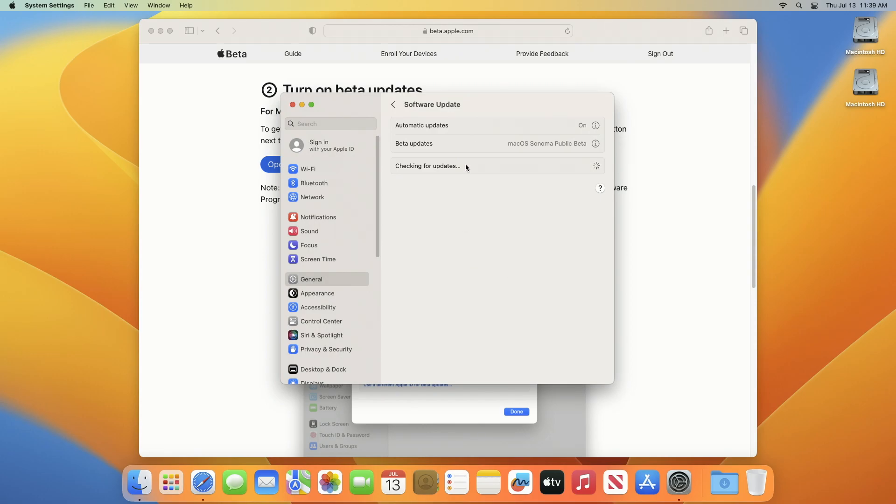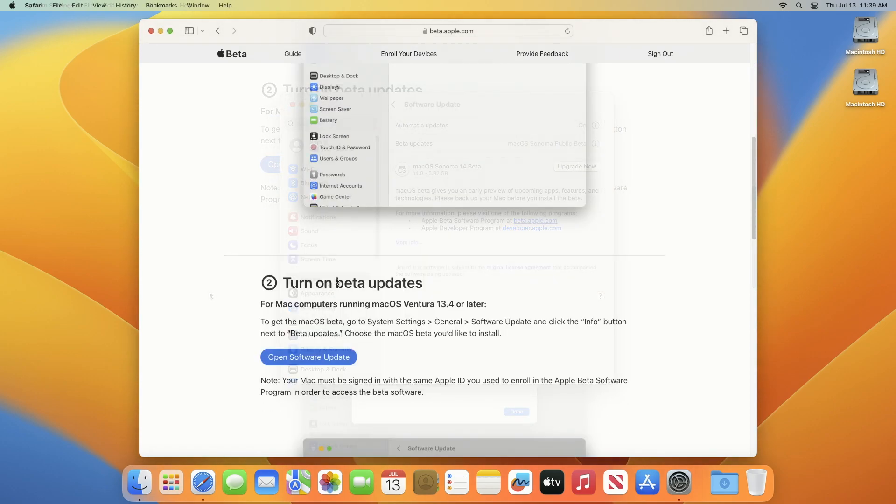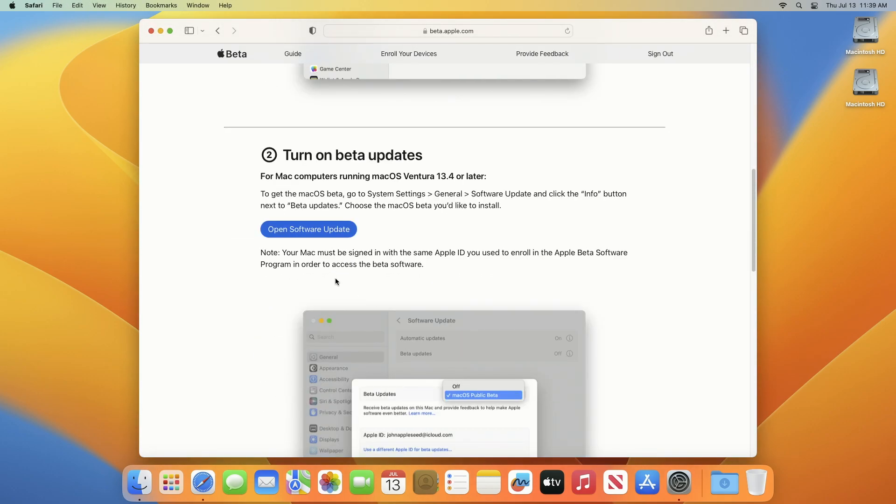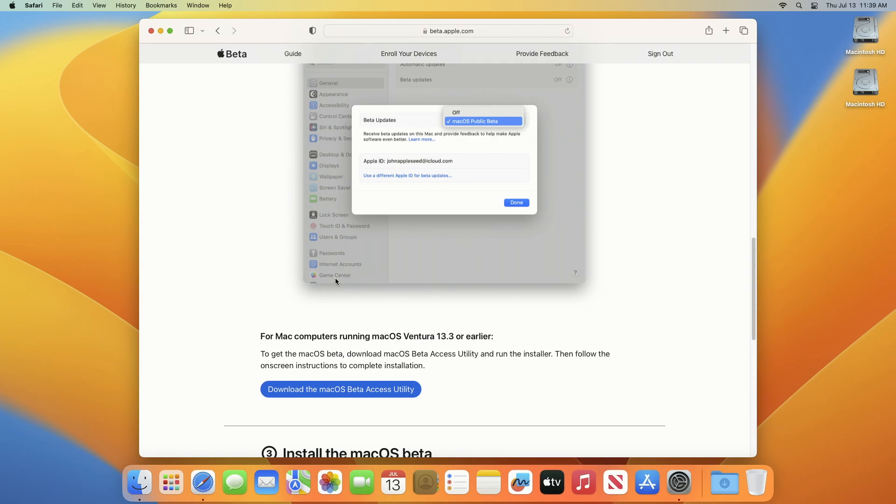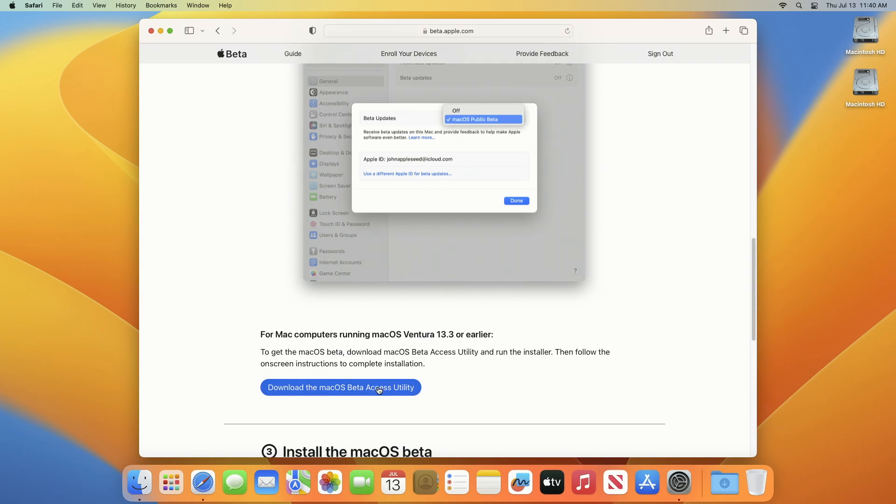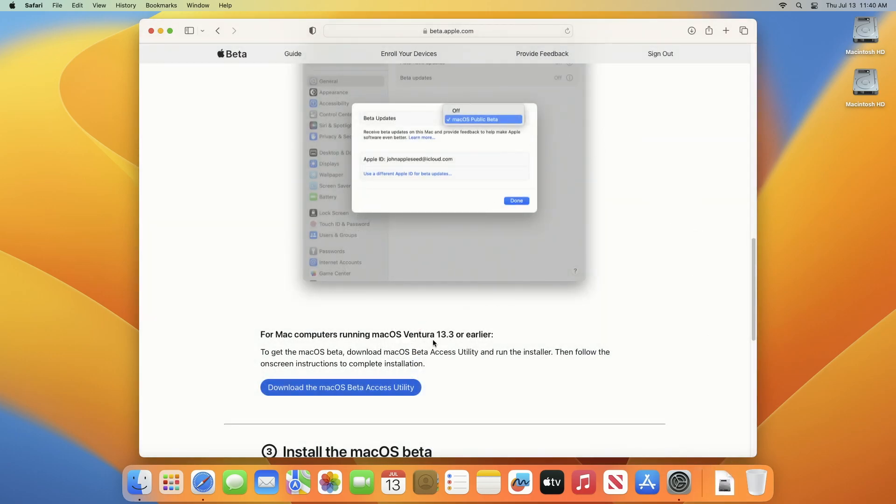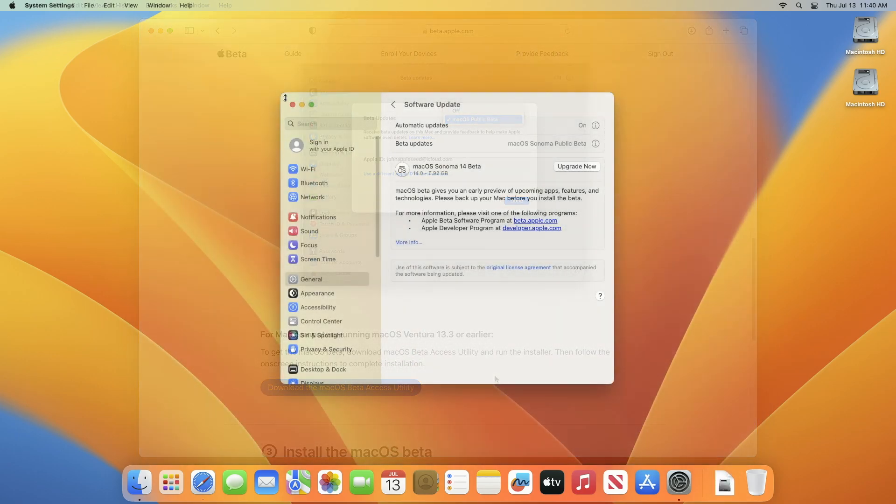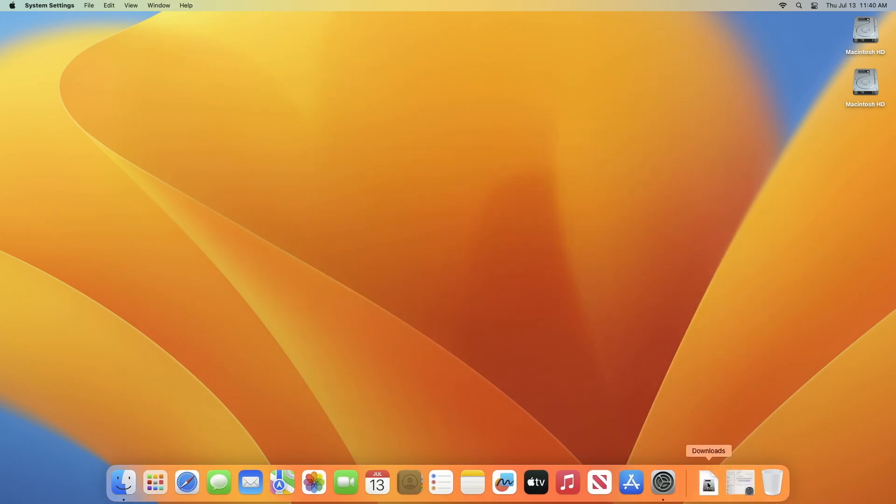In a while, you'll have an option to upgrade your Mac to macOS Sonoma 14 beta. This method is for users who are already running macOS Ventura 13.4 or later. If you're running macOS Ventura 13.3 or prior, go to the Apple beta program and upon scrolling down more you'll have an option for downloading the macOS beta access utility. Click on it to download the beta access utility.